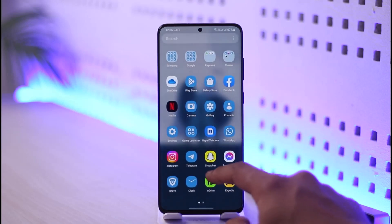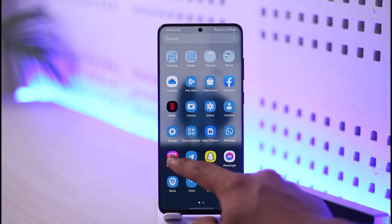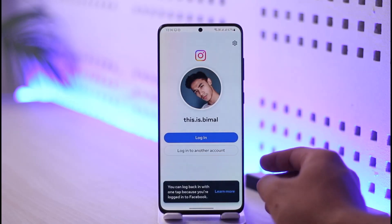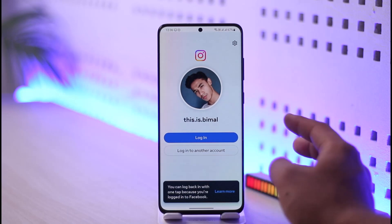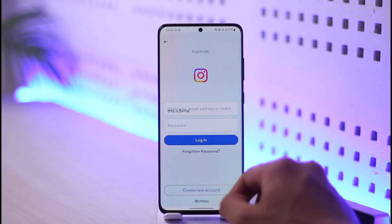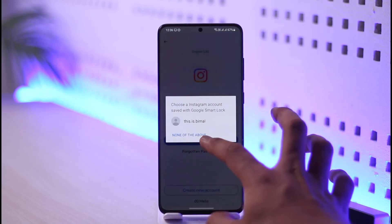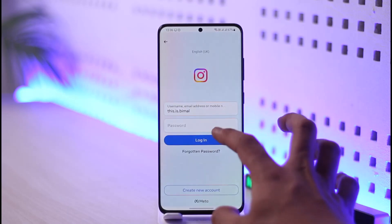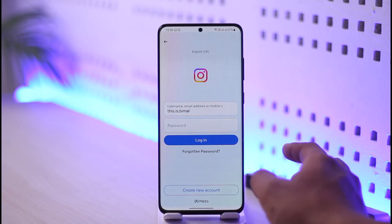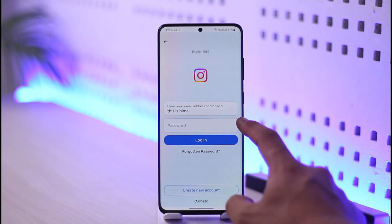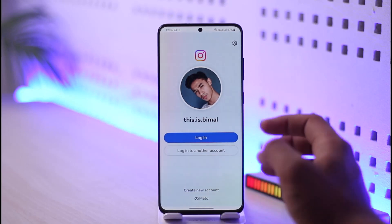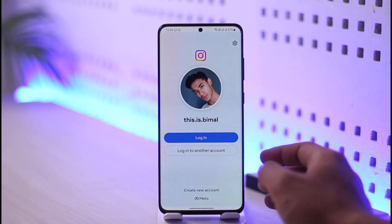In order to log into Instagram without a recovery code, there are only two ways. One is if you have saved your account, the other is if you have disabled two-factor authentication. If you have disabled two-factor authentication, you can just go to log into another account and simply enter your email address or username and password to log into your Instagram account.